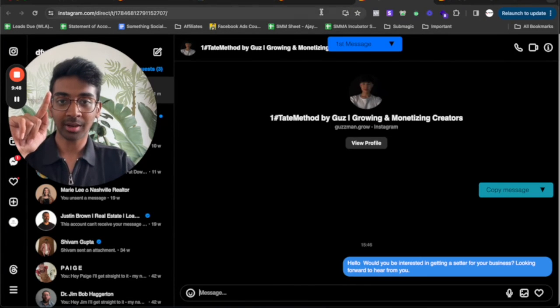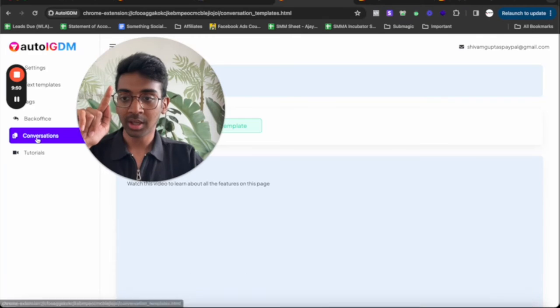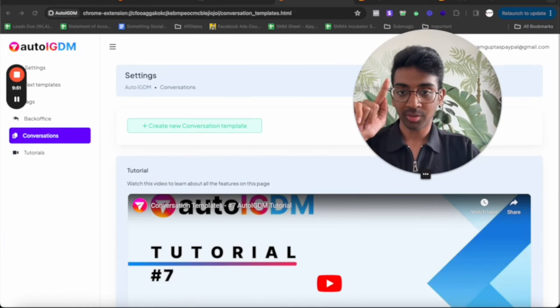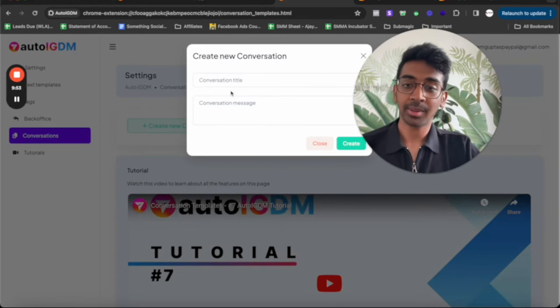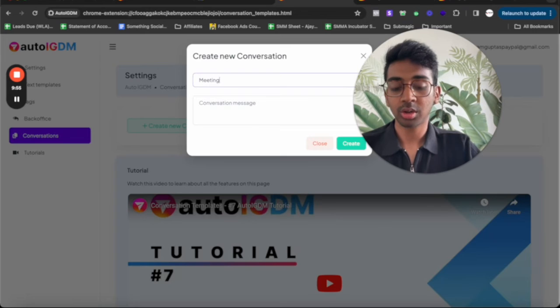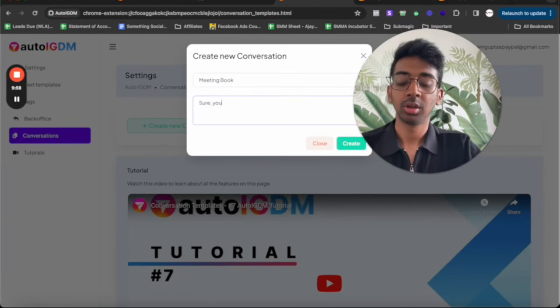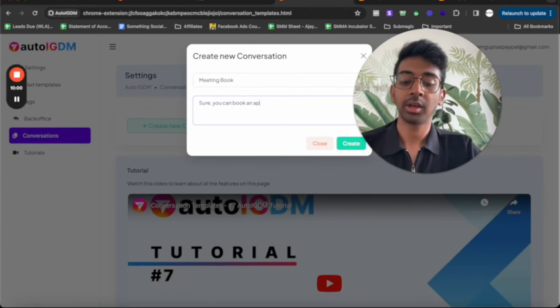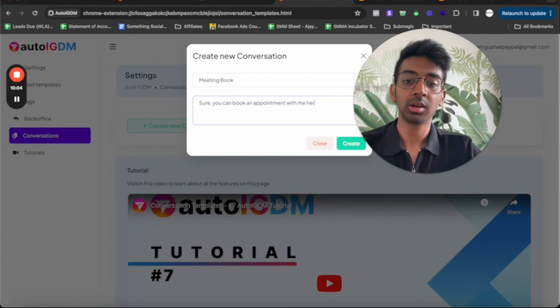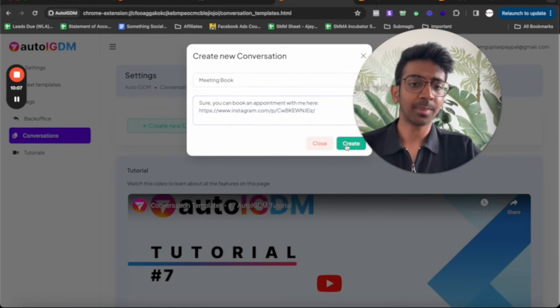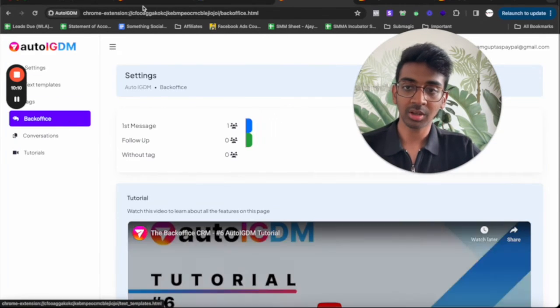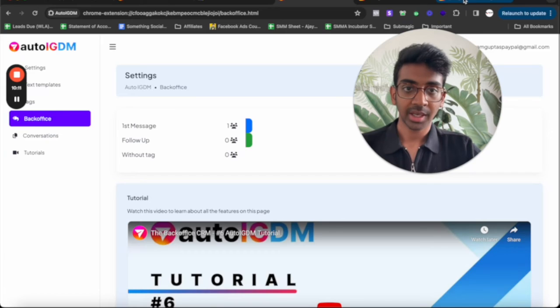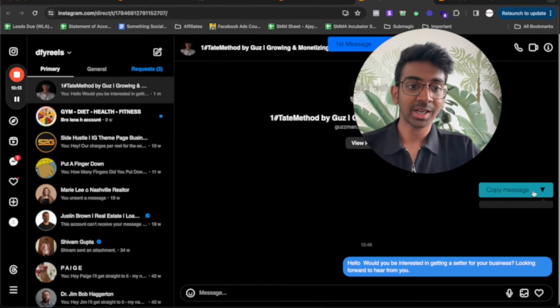And now for example, if I want to go to that message, all I need to do is click on the message icon over here. And what it's going to do is it's going to open that particular chat for me again. So it's as simple as that. And remember I told you about the conversation as well. So under conversations, if I add myself a template, say meeting book, and then I have sure you can book an appointment with me here, because I don't want to type it in again and again, I can just create this template over here.